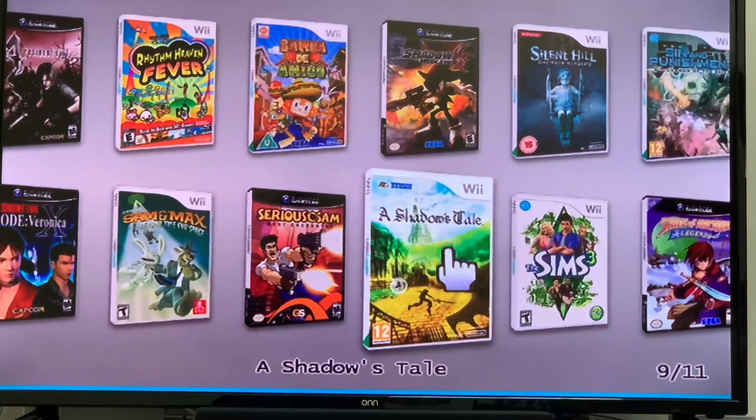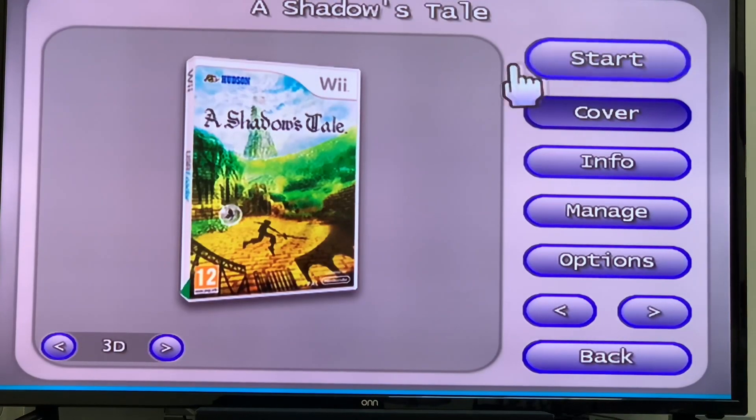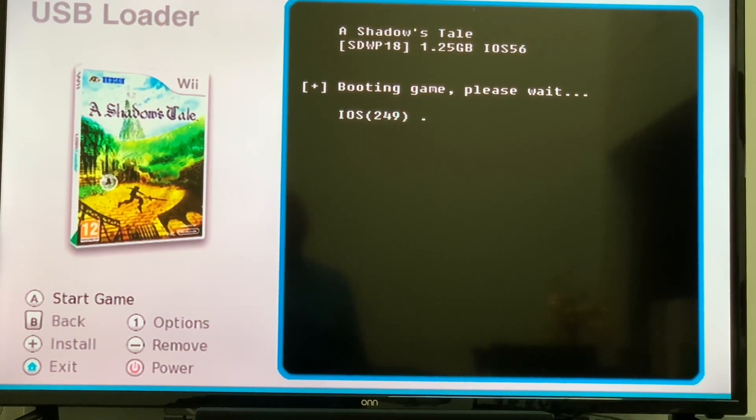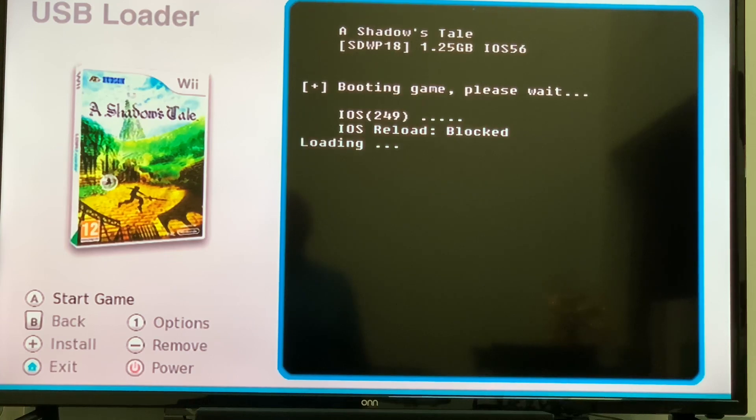Let's go ahead and pick a game - let's pick Shadow's Tale, click on it. It's booting. Now some games on CFG, they'll go to the lower screen and they'll go straight to a black screen. So we're going to come back in a minute and we're going to fix that real quick.